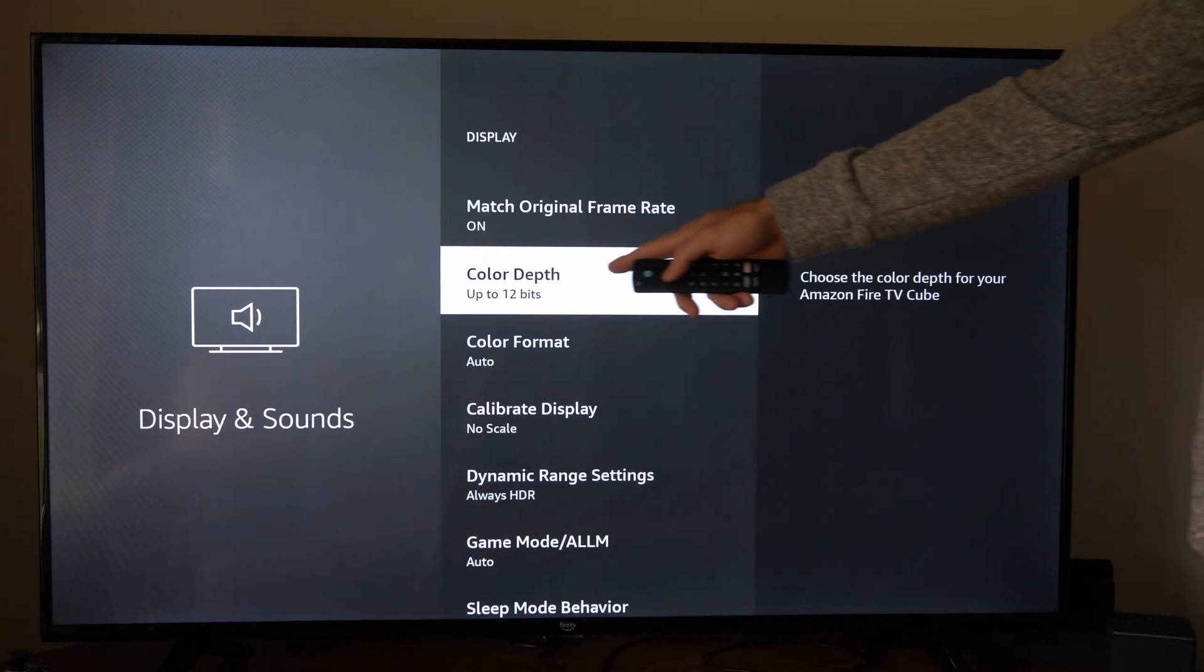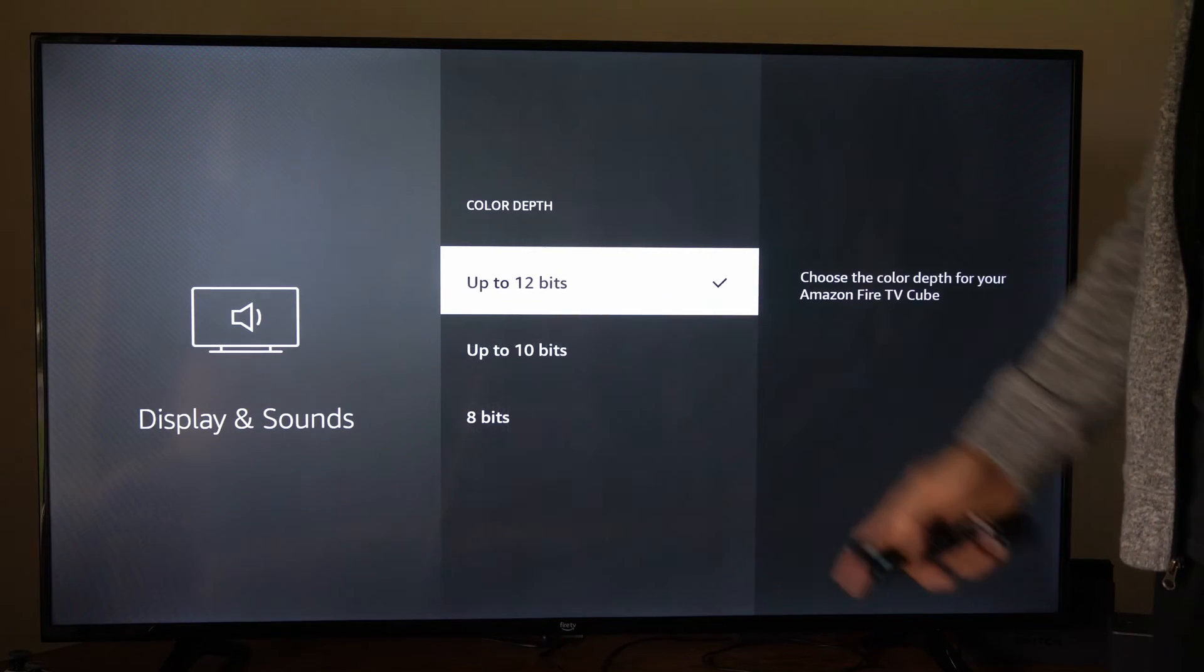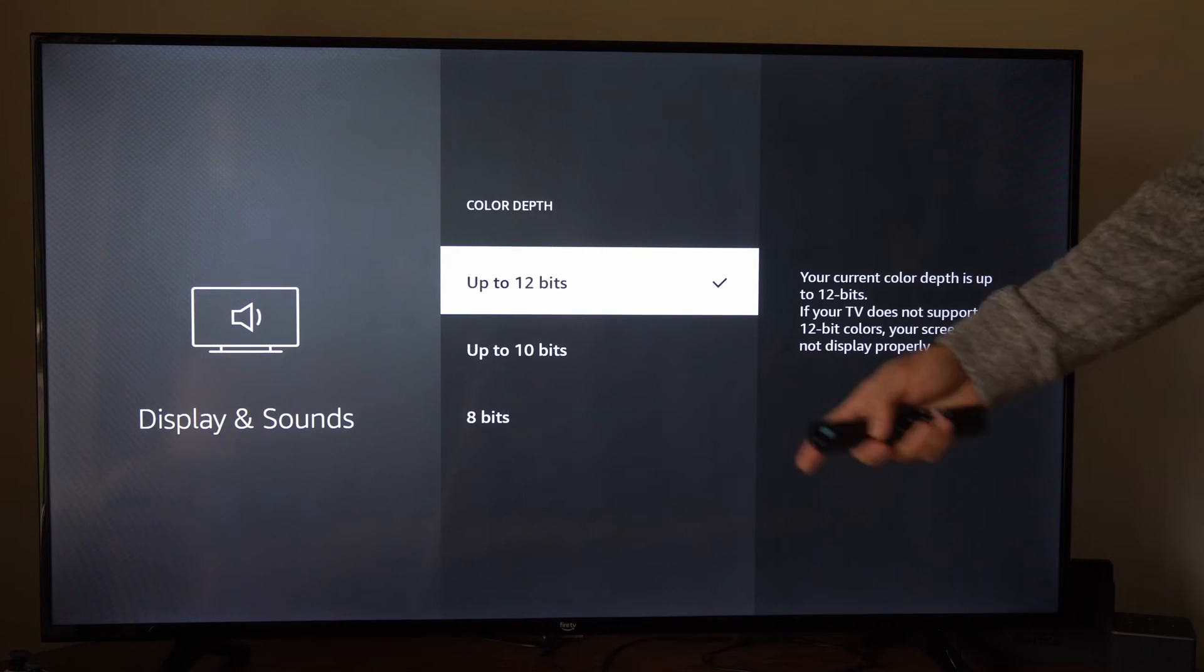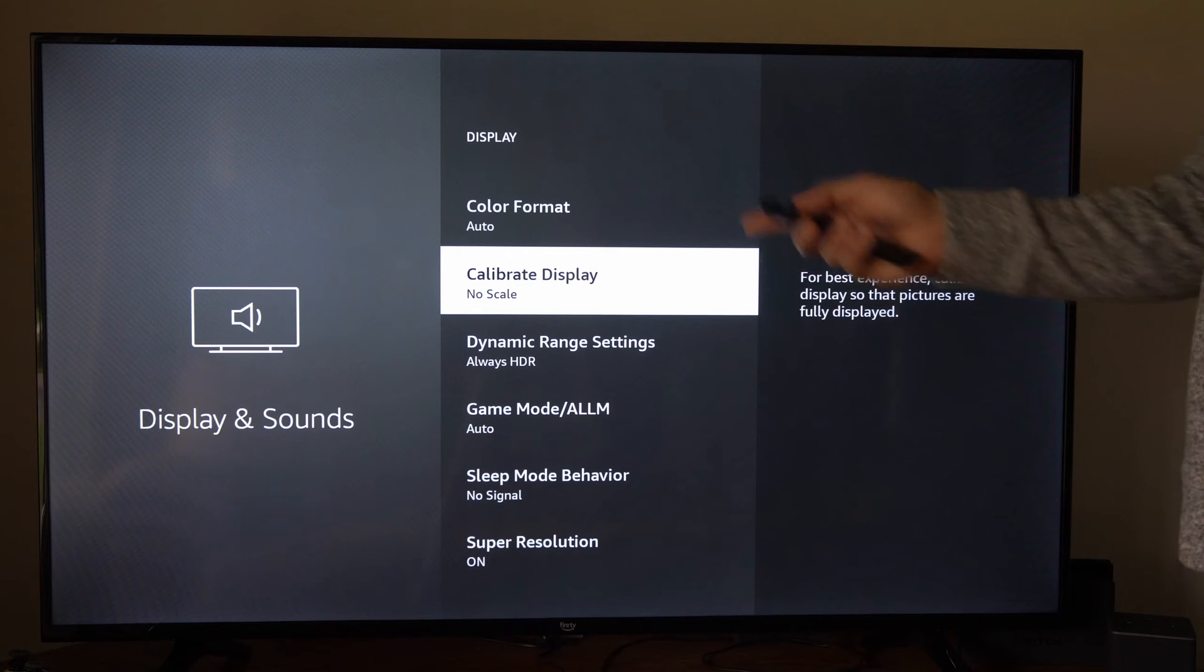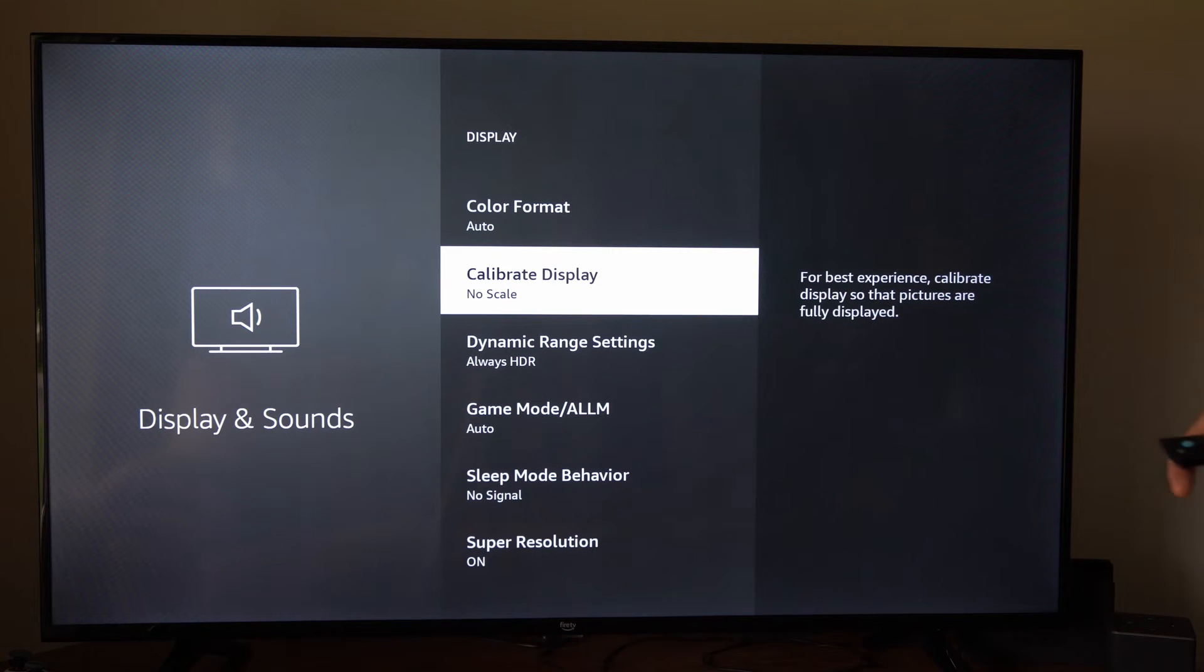You might want to up your color depth from 8 to 12 just for additional color. But let's go to calibrate display right here.